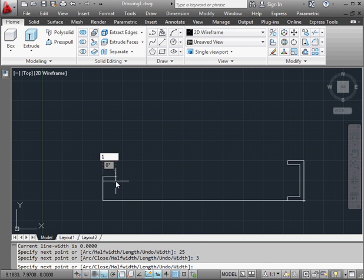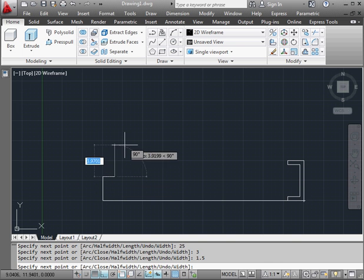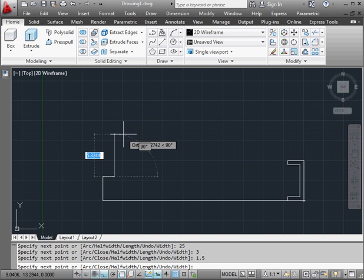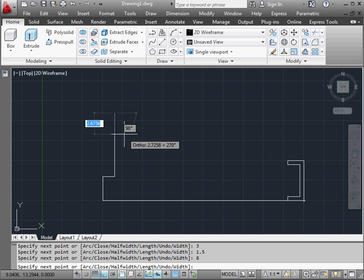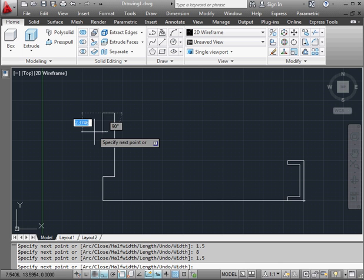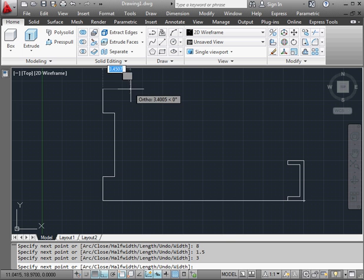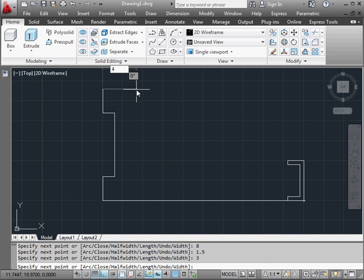1.5 units this way, another 8 units vertically, again 1.5 units and enter, 3 units vertical, enter, 4 units horizontal, enter.